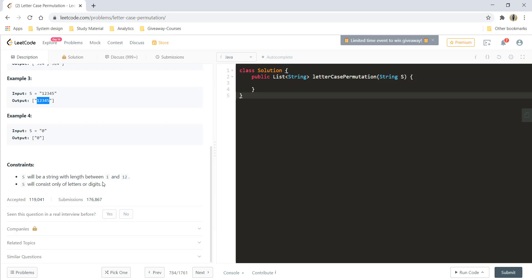There are many approaches to solve this question: recursive method, iterative method, and even bit manipulation. But in this video we'll see the iterative method.